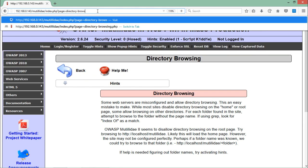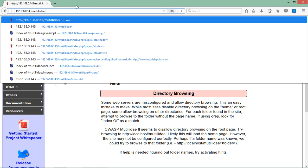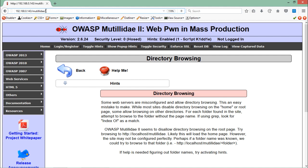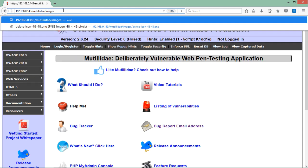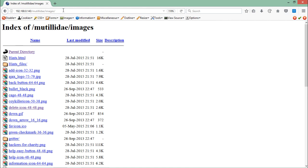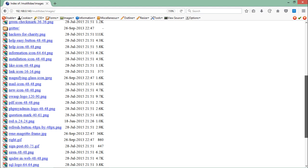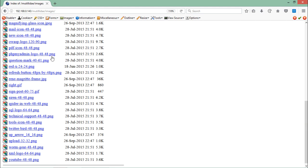Here you can see the Mutillidae directory. If I erase this and make a guess that there must be an images directory inside this Mutillidae web application — from where these icons and images are coming — let me write 'images' and hit enter. You can see that we are able to access this images directory and see all its files.